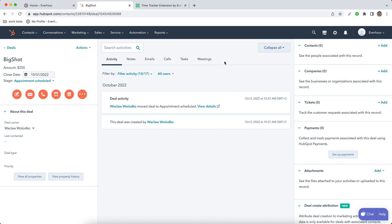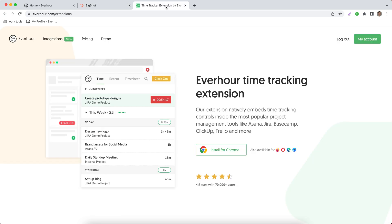Hello, in this video let's get acquainted with the integration between Everhour and HubSpot. If you'd like to track time on your deals in HubSpot, you should install our extension.